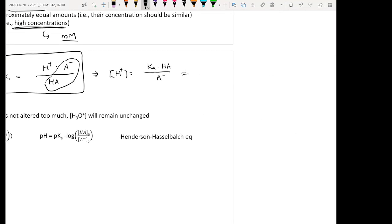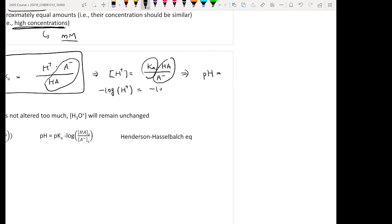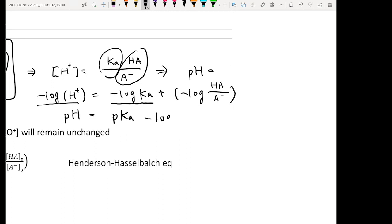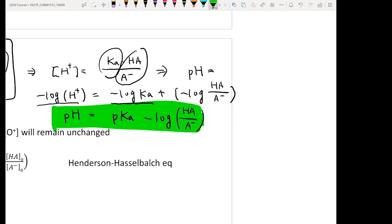To convert this into pH, recall that pH equals negative log of [H⁺]. Taking the negative log of both sides gives: negative log[H⁺] equals negative log Ka plus negative log of acid over base. The left side is pH, negative log Ka is pKa, so expanding gives: pH = pKa minus log([acid]/[base]).